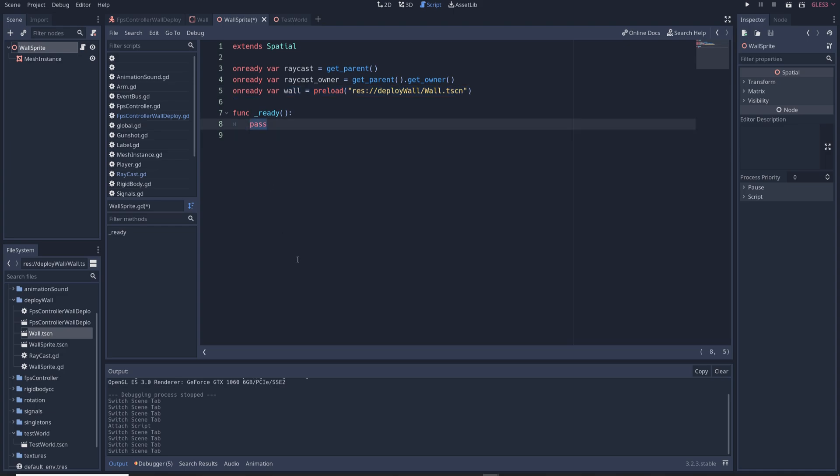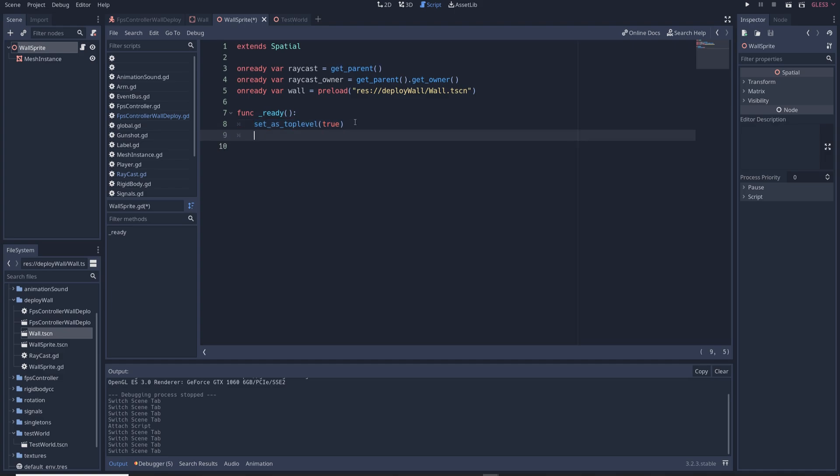In the ready function delete pass and write set as top level true which makes the wall sprite move independently of the raycast as well as global transform dot origin equals raycast dot get collision point and this will set the wall sprite's position as the raycast collision point as soon as it spawns in.